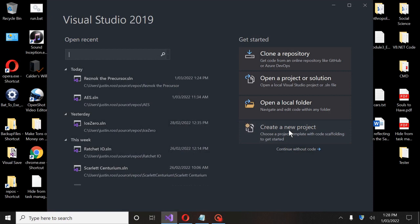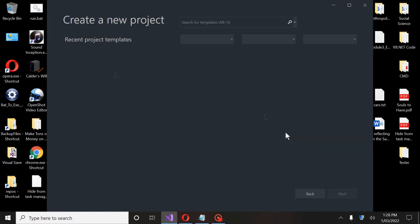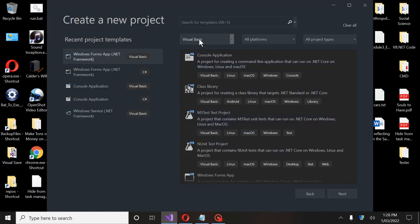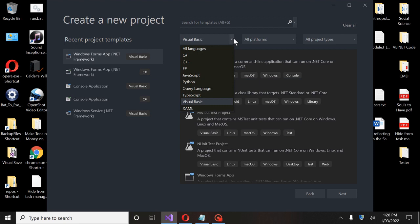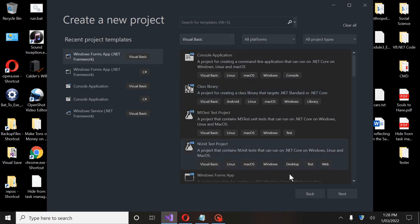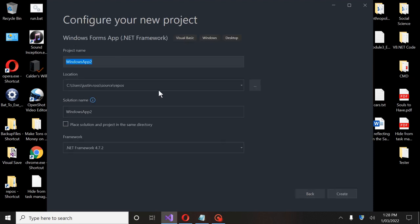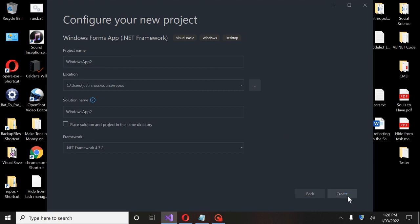We're going to go ahead and start a new project. We're going to choose Visual Basic and use Windows Forms .NET under Visual Basic. If you click on this you can go through and select what you want. Go to next. You can call this whatever you want — the one I created is called Resnock, the precursor — but we're just going to leave this one as Windows App 2 and get started.